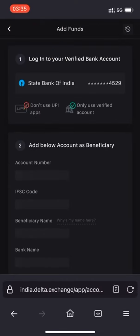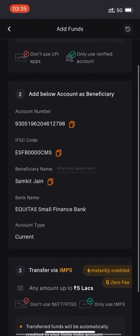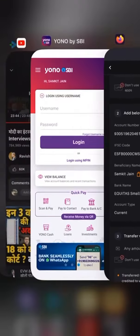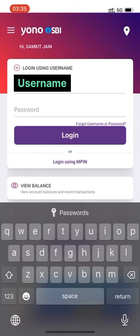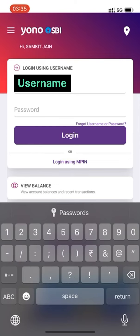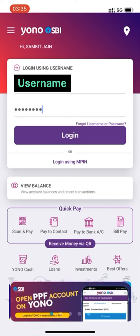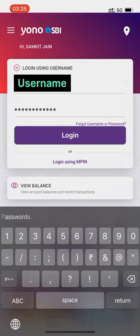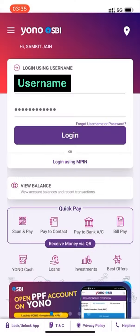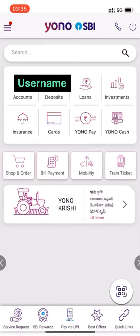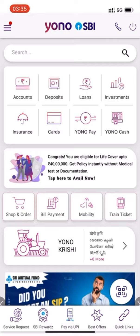Click on 'Add Funds' and you will be able to see the beneficiary details. Now login to your YONO SBI app by putting in your credentials. As you can see, I've entered the user ID and password. Now click on login. Once you click on login, there is an option of YONO Pay — just click on that.